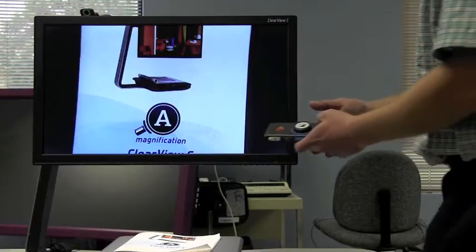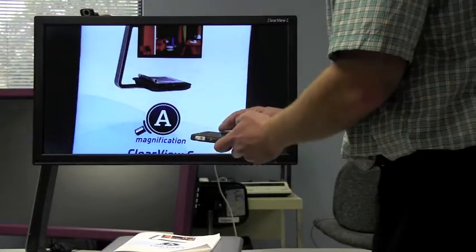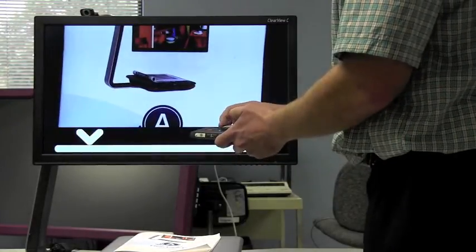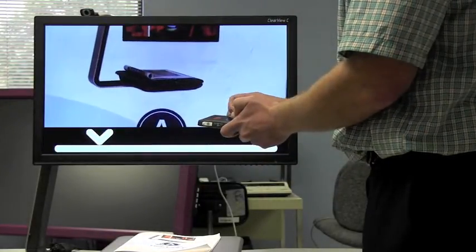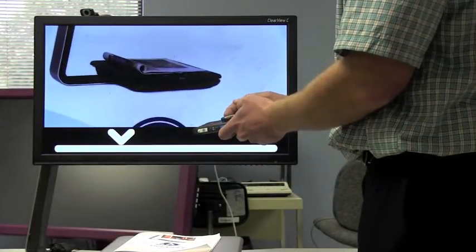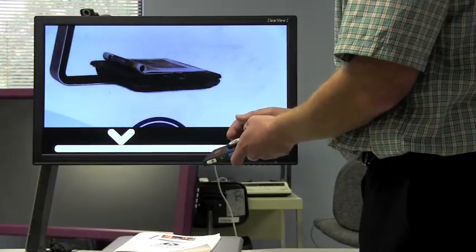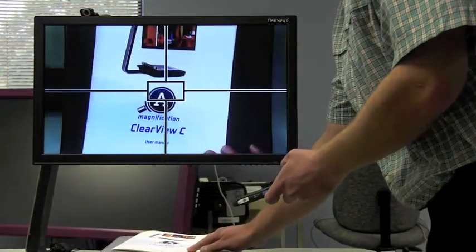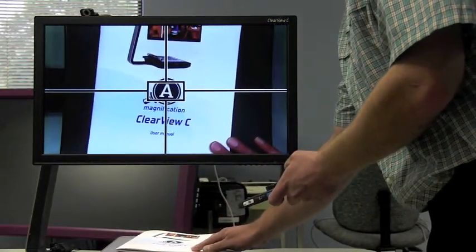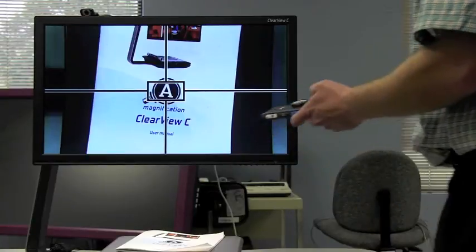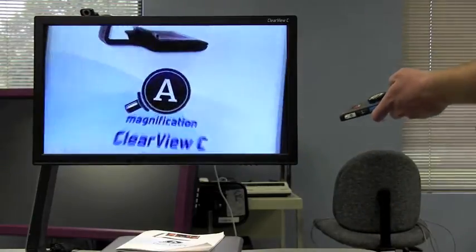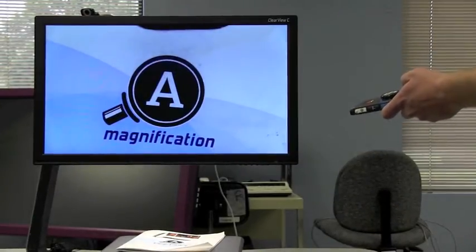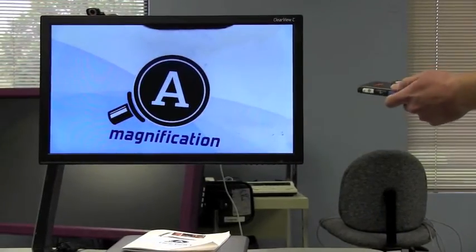You also have a find feature here. If you're zoomed in on something, you can touch your find feature and it'll zoom out. Let's say you want to zoom right in on this A. Zoom right in on that A.